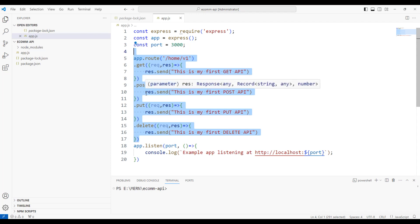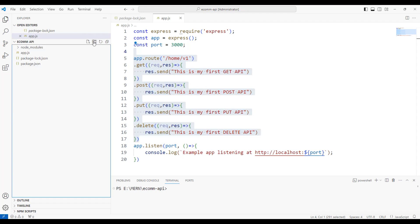We'll be discussing controllers in later sessions. For now, let me create a folder here. Choose the folder option, new folder, and I'm going to define it as routes.